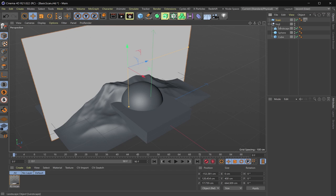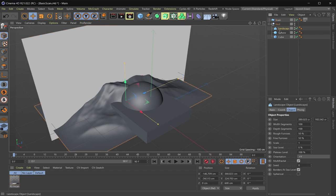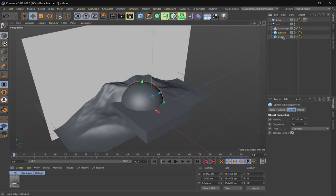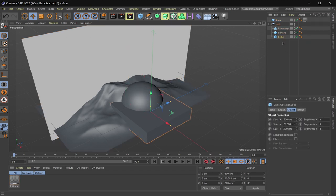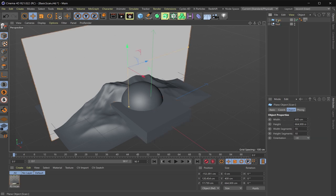So in this first scene, I created just a bunch of random objects, a landscape, a sphere, whatever. And then I created a plane and that's what we're going to use to create our scanner.